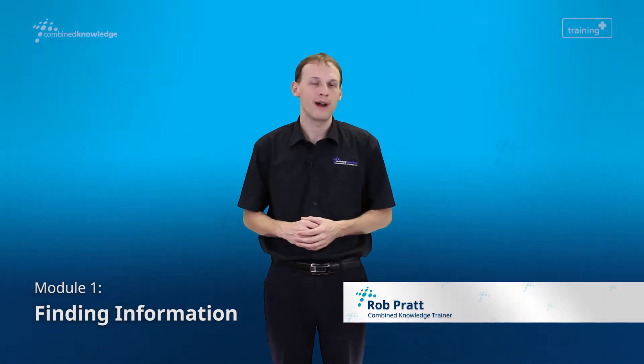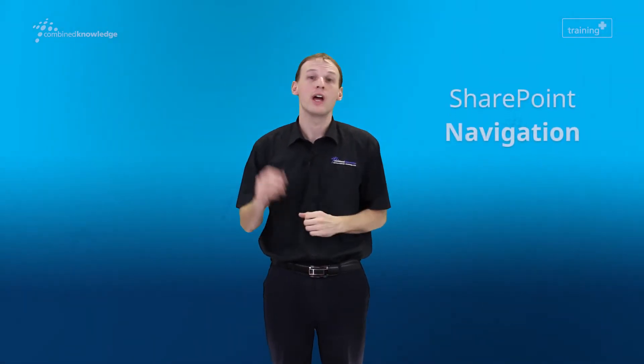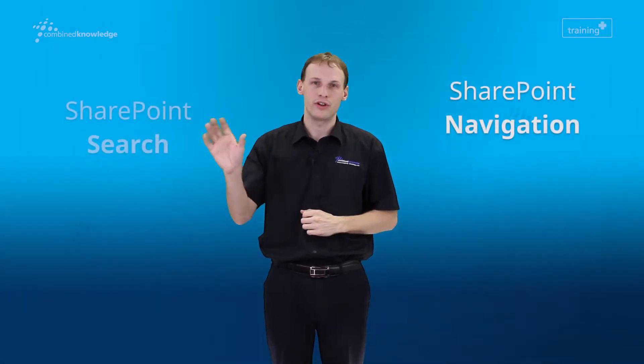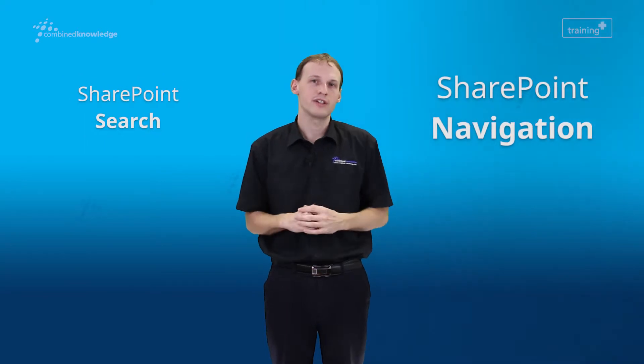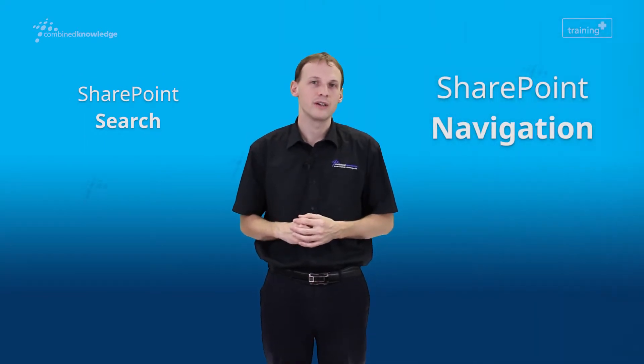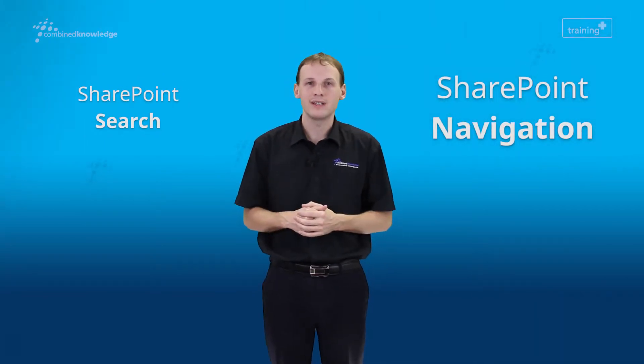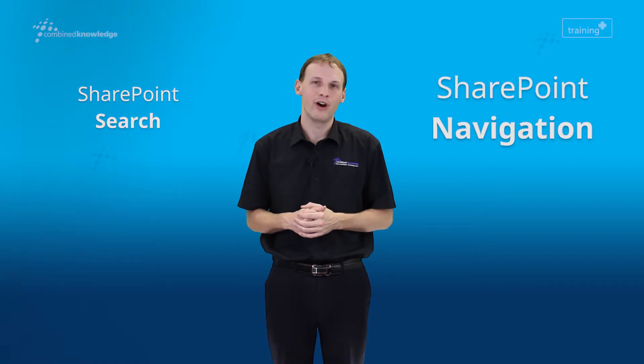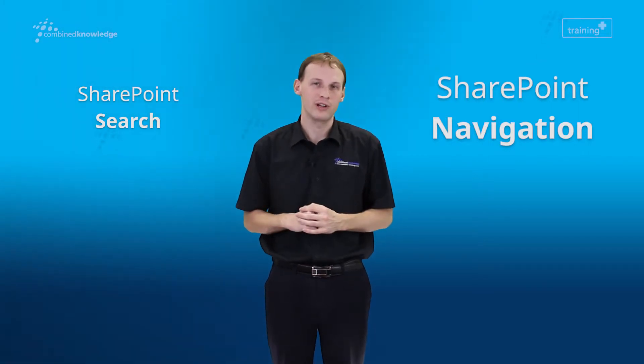My name's Rob and during this lesson we're going to talk about using SharePoint Navigation and SharePoint Search. SharePoint Navigation is very important to understand. It allows us to navigate around an existing SharePoint environment and find information confidently.